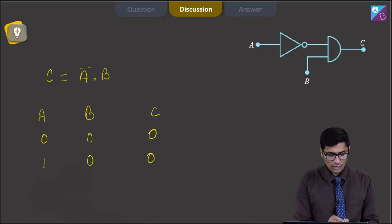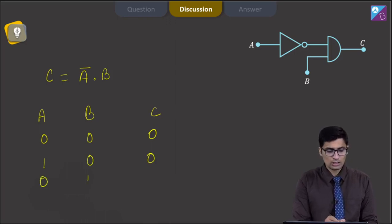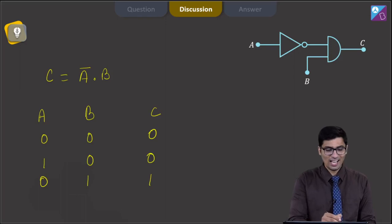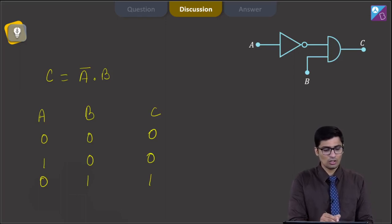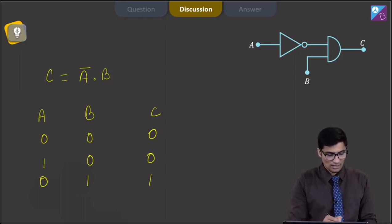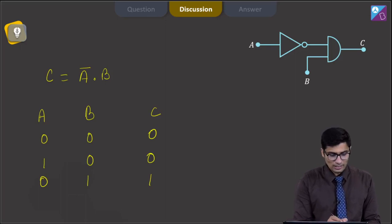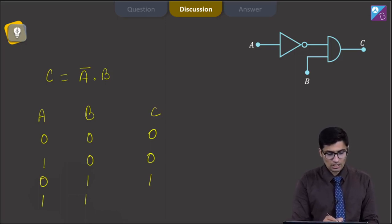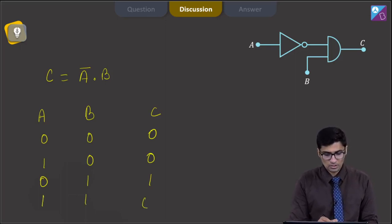Now, if the value of A is equal to 0 and the value of B is equal to 1, the value of C will be equal to 1, as A-bar will be equal to 1. So this will be 1 dot 1, that is equal to 1. And finally, if the value of A is 1 and B is 1, the value of C will be 0.